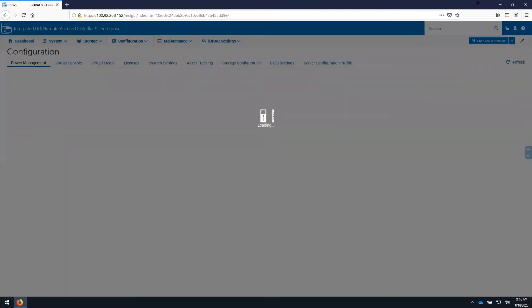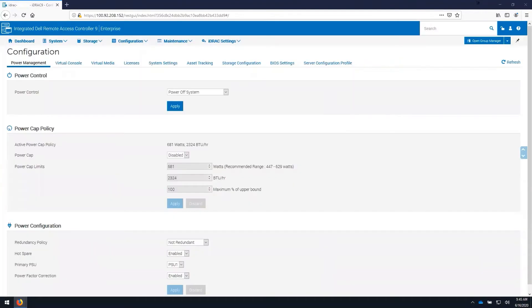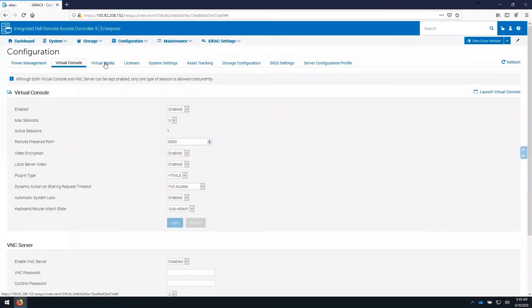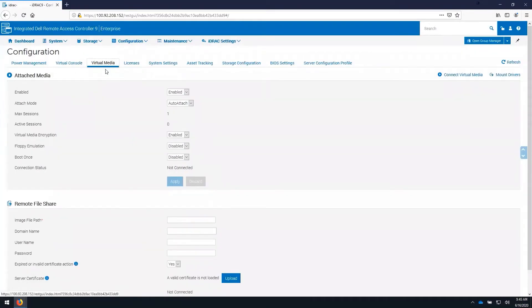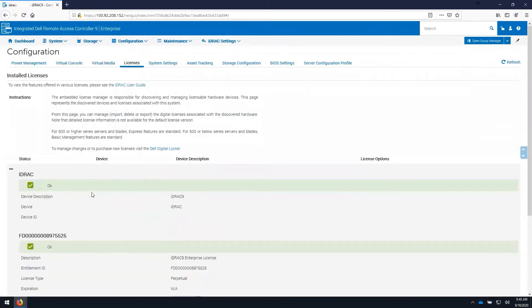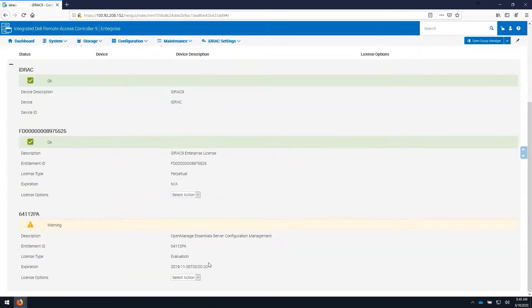Under the configuration tab allows us to configure our virtual console settings, allows us to mount or disable virtual media, can show us licenses that are installed on the iDRAC, and their current status.